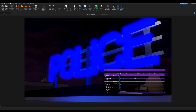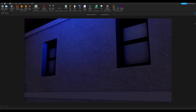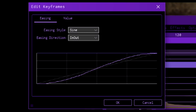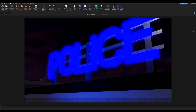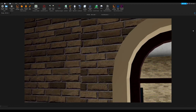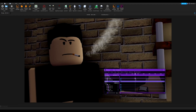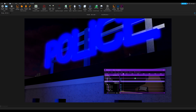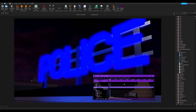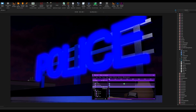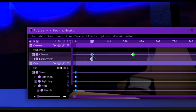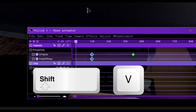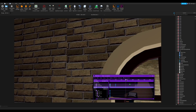Set easing to sine in-out to make it smooth. You can set it to anything — you could even make the camera bounce if you want — but when in doubt, sine in-out looks really good. If you want the camera to linger at one part for a second rather than immediately move, shift the keyframes over. Move to two seconds, select both keyframes, click shift+C, then go to the beginning and click shift+V. It won't move for a second and then it starts going.